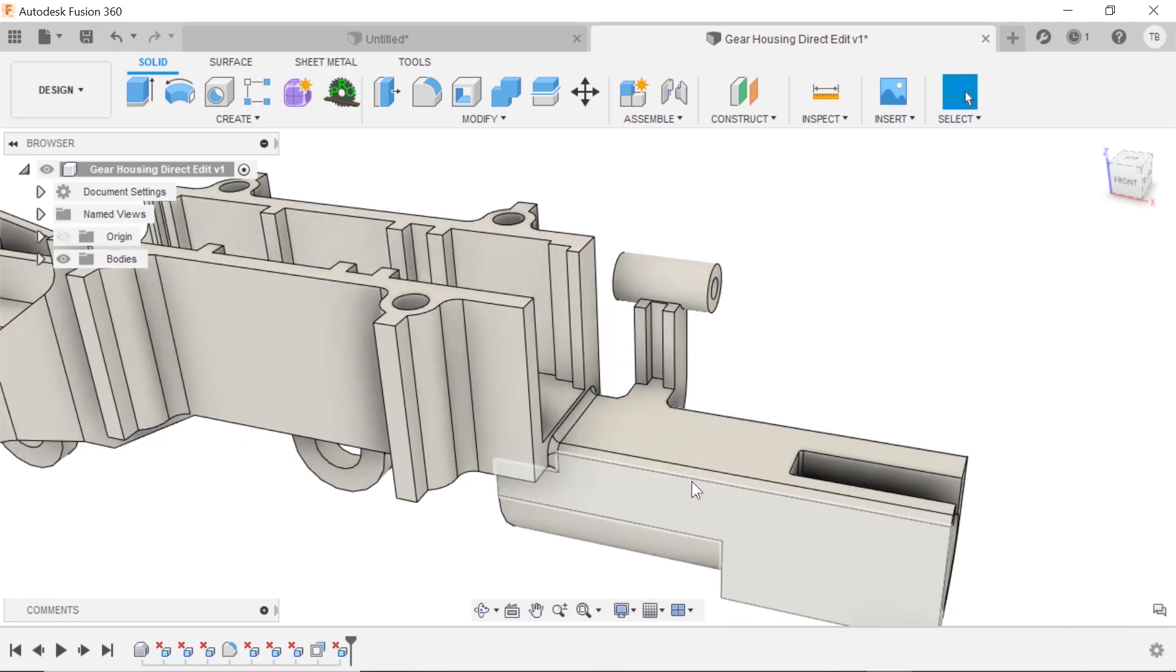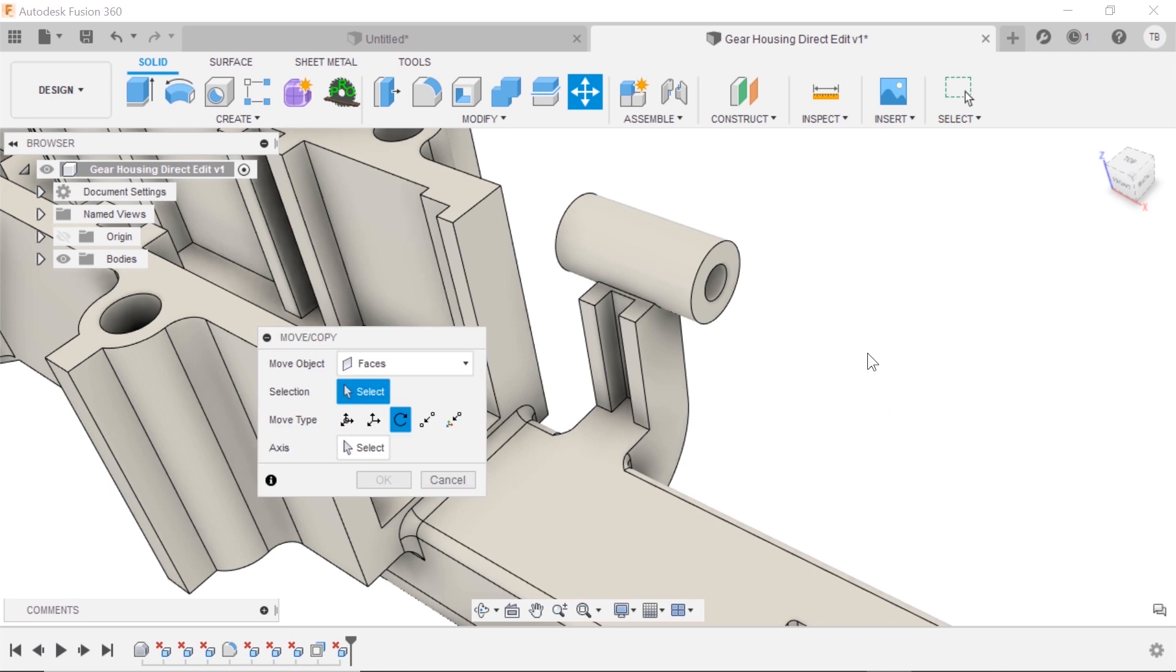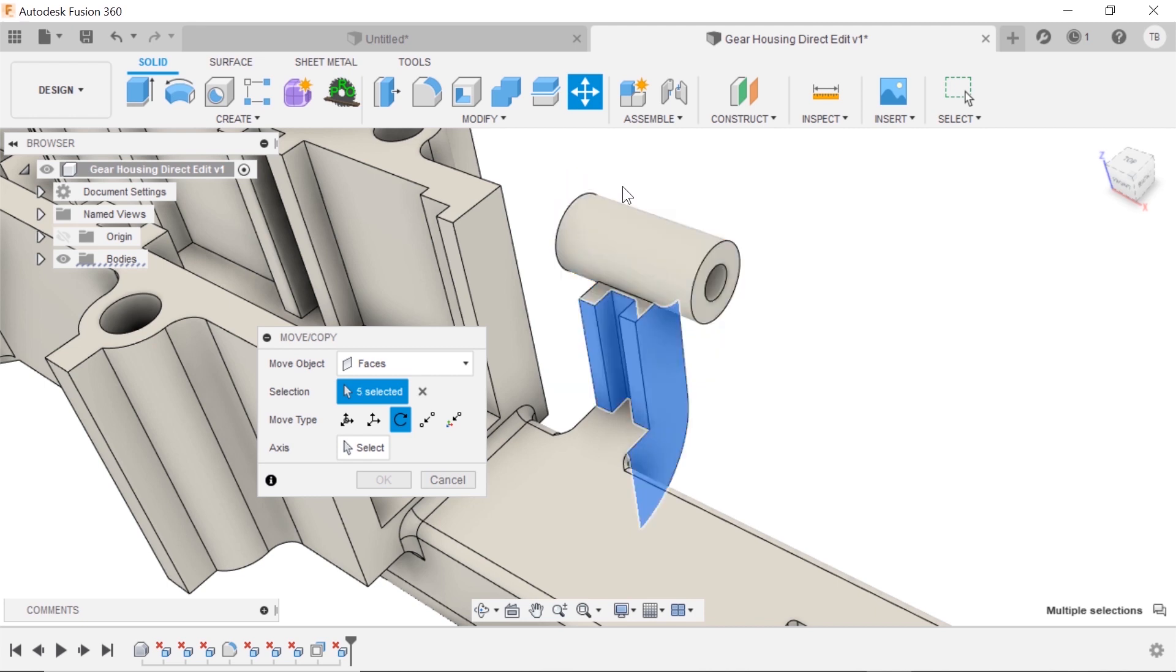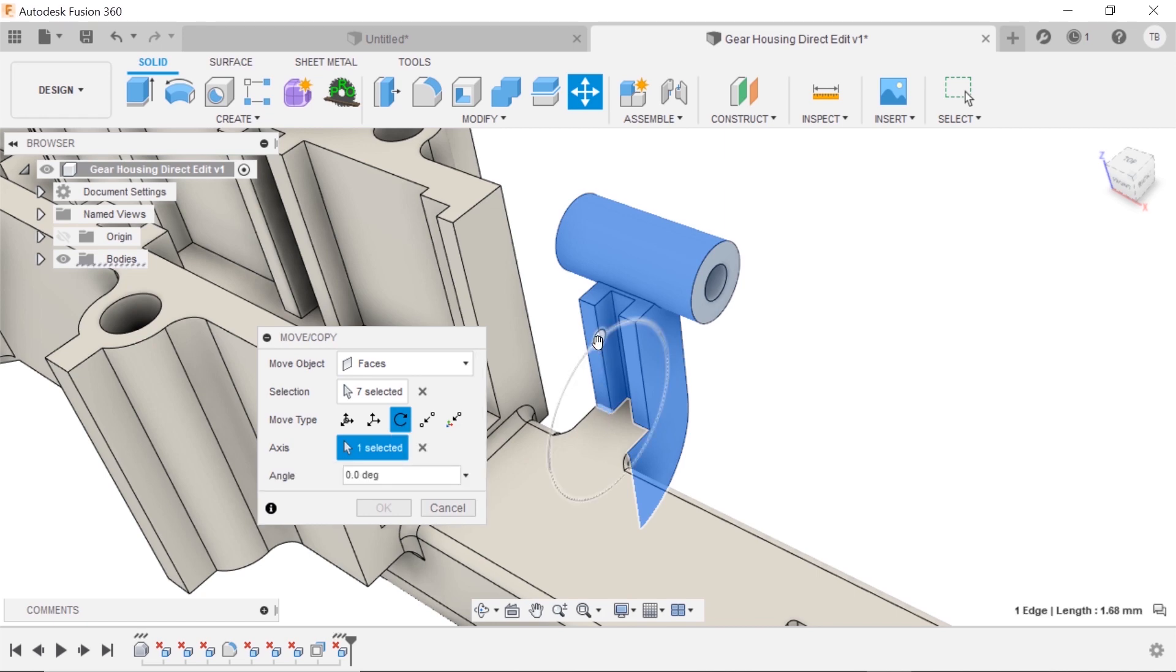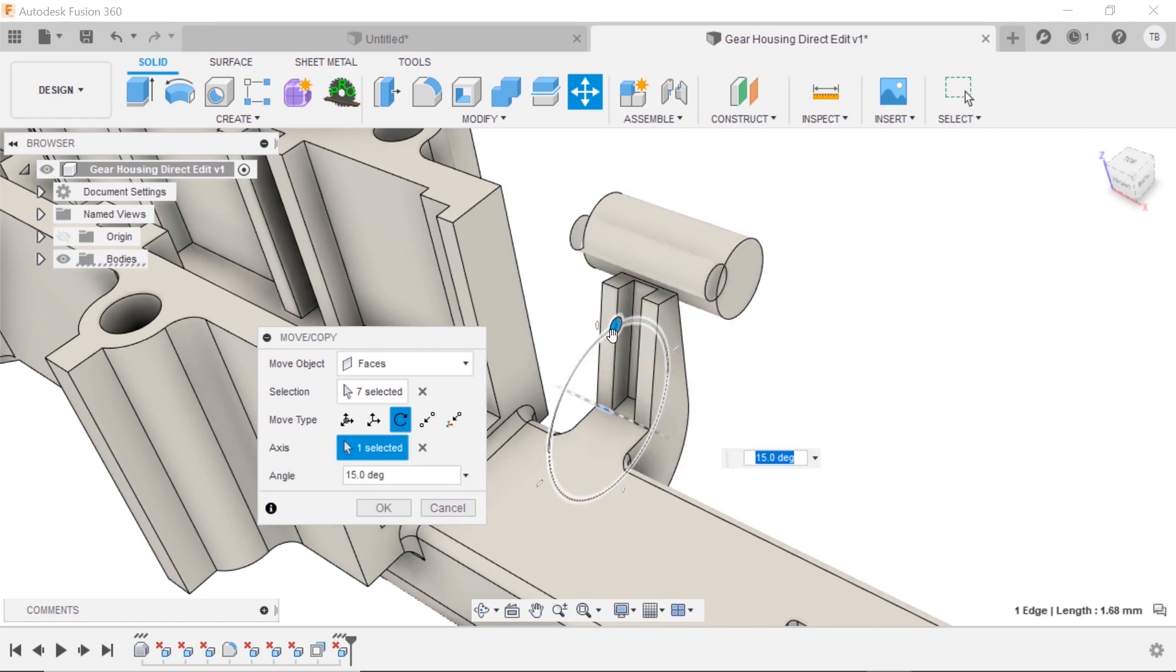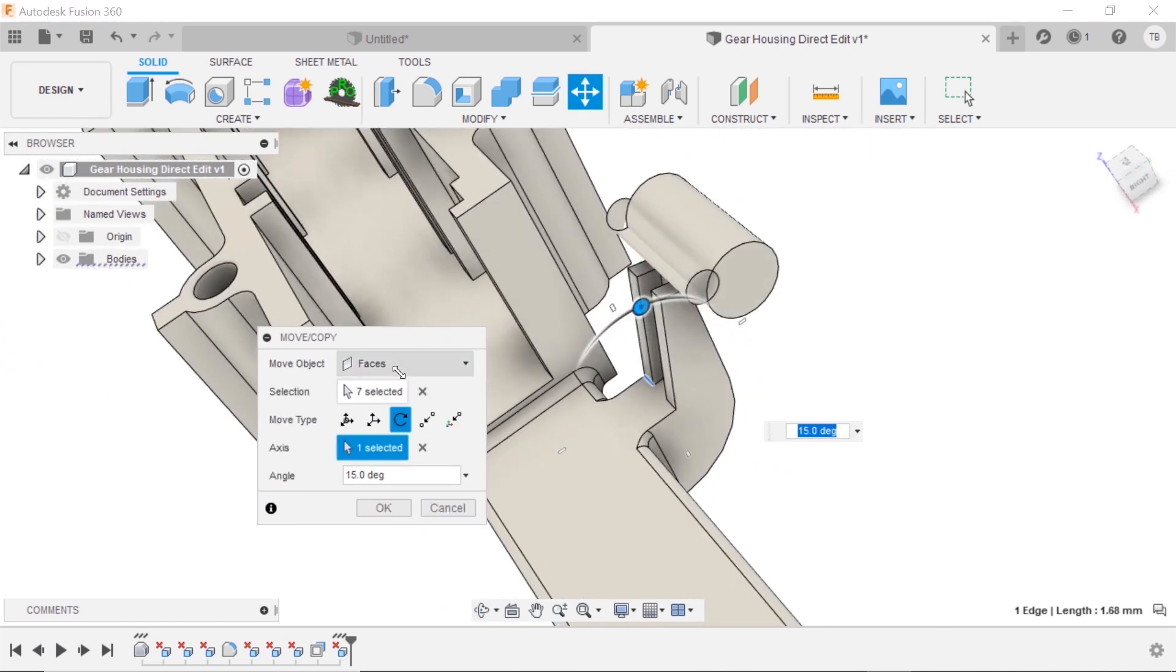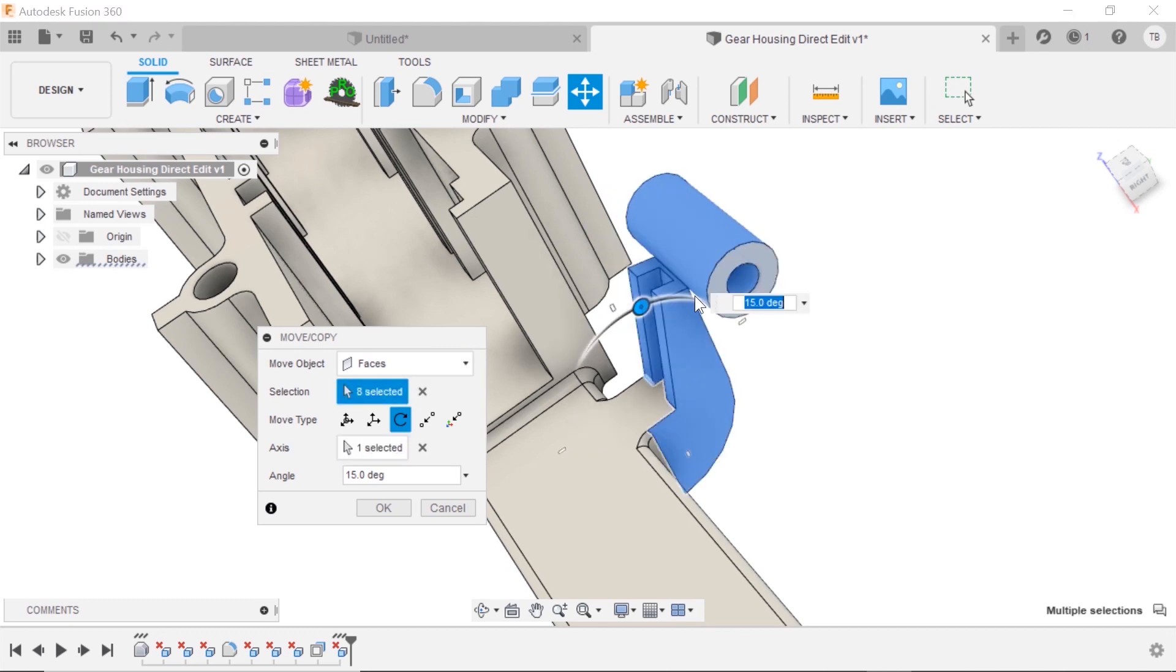All right, what about that move copy? If I do the S key and do the move copy, we're going to try to move faces. What we'd like to do is just do an angular change to this emboss. So if I select everything and choose the rotate command around this axis, we're going to kind of bring it over. Looks like I was missing a face. There we go.